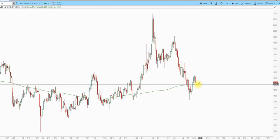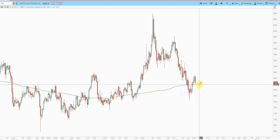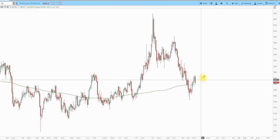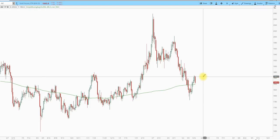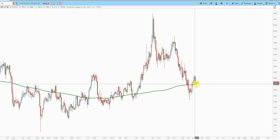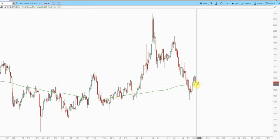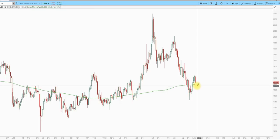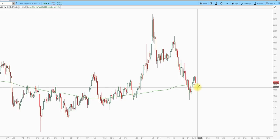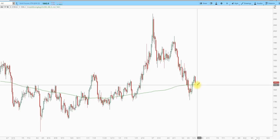If it just turns out to be a one-day attack and then gold recovers, then great — we're back in, and we will continue to expect an intermediate decline. What I don't want to see is follow-through to the downside and for gold to break back below the 200-day moving average. If that happens, then we'll stay on the sidelines until the action improves.